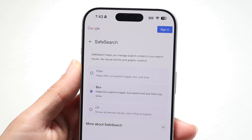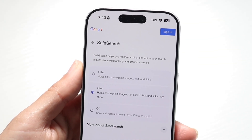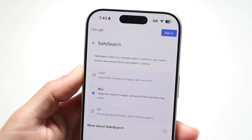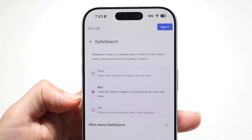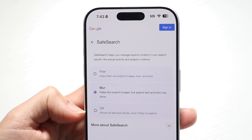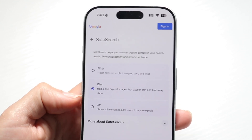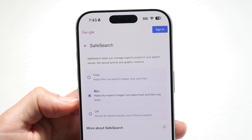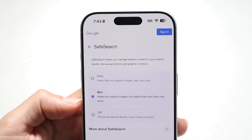You might be in a situation where safe search on Google — you try to turn it off, but for some reason your off option is basically disabled. This can happen for a couple of different reasons.